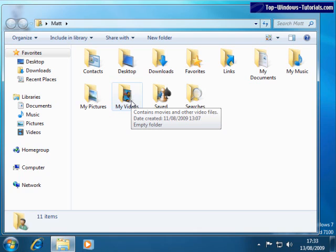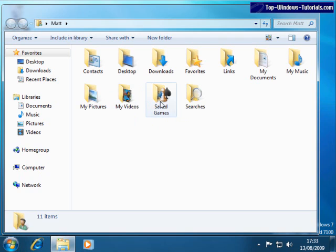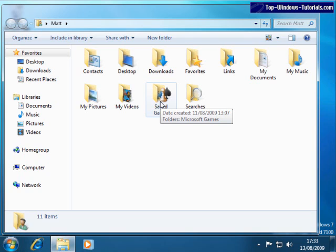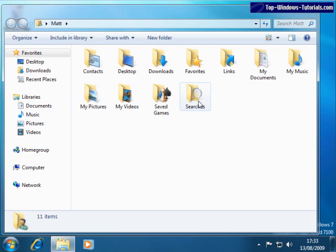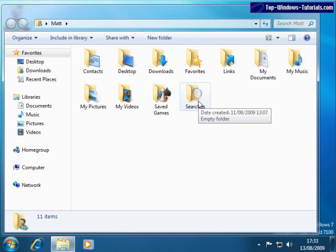These folders should be familiar to those of you who have used Windows before. There's also a folder for saved games, that's intended for computer game companies to put saved game data inside so that you can easily back it up, and a folder for saved searches. The layout should be familiar to Windows Vista users, though it might seem a little alien to Windows XP users.